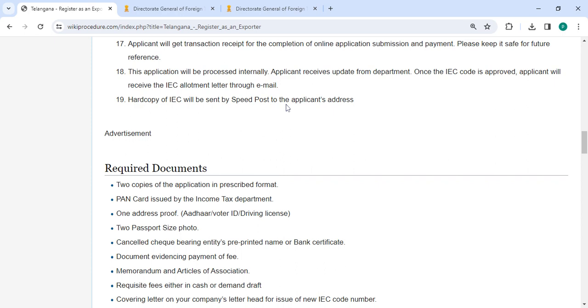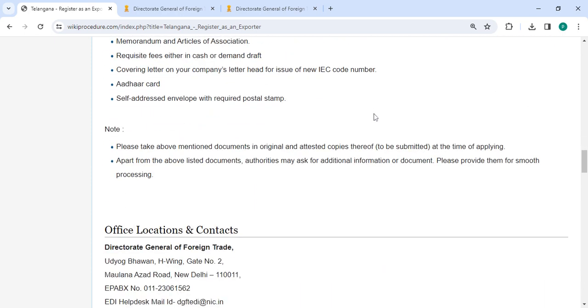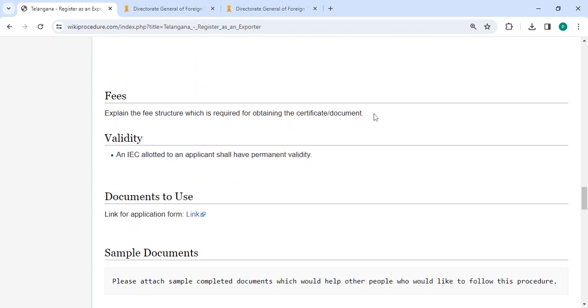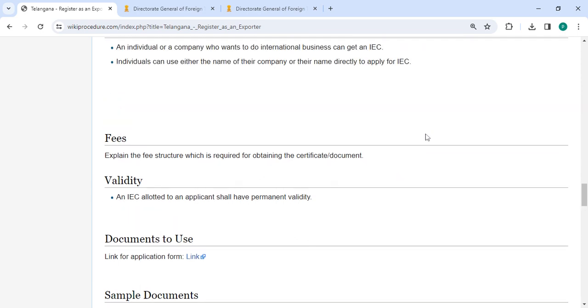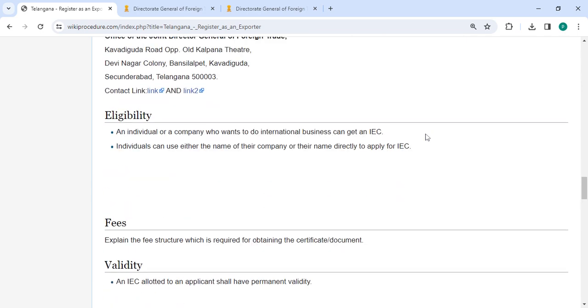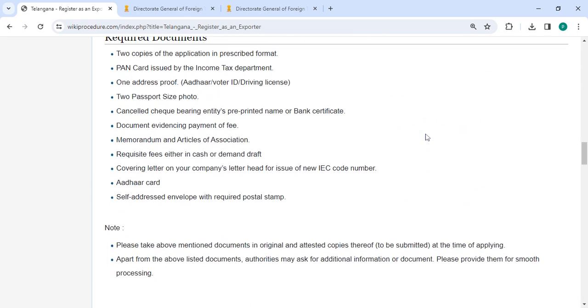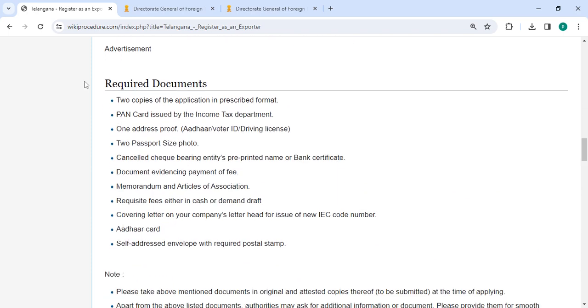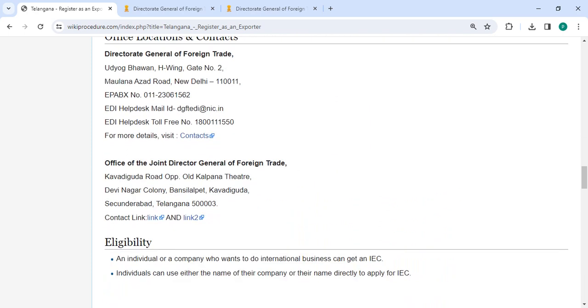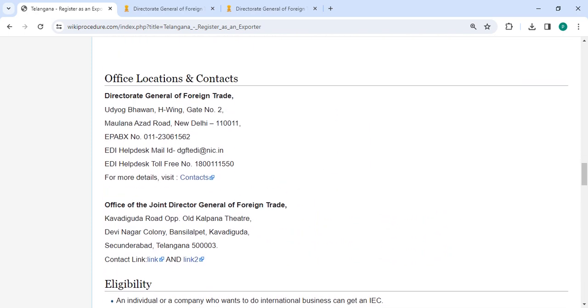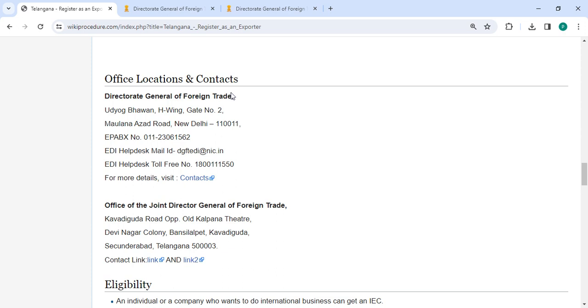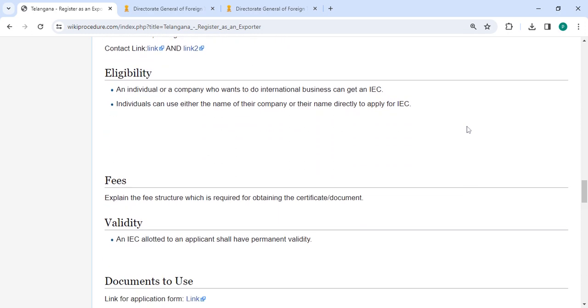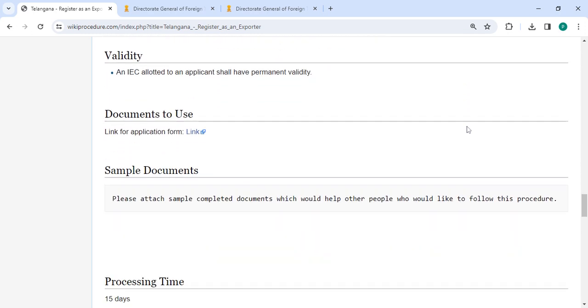In the video description, we have mentioned all sections. The required documents section provides detailed information. The office and location section is provided with the department and contact details that need to be approached for this process.